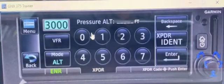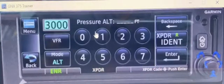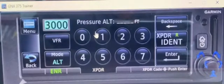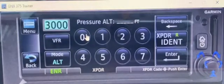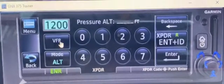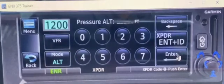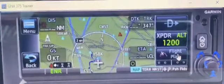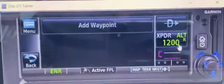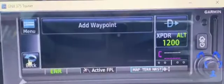If you depart and want to squawk 1200 into class golf, the easy way to do that is just press VFR and confirm that's the right code. Then just press enter and it's coming up.